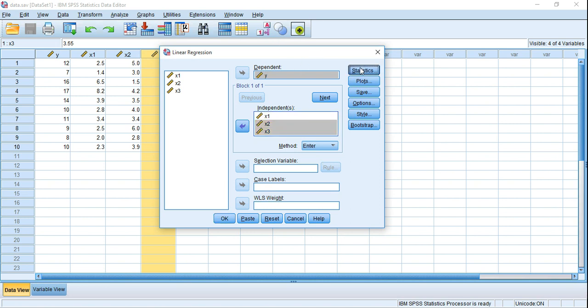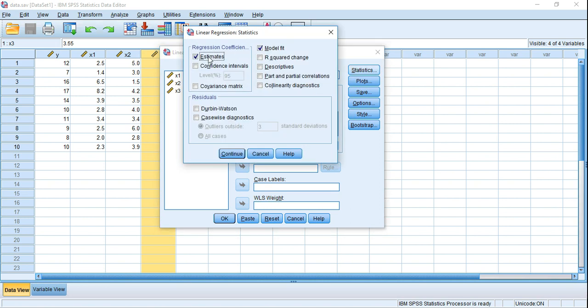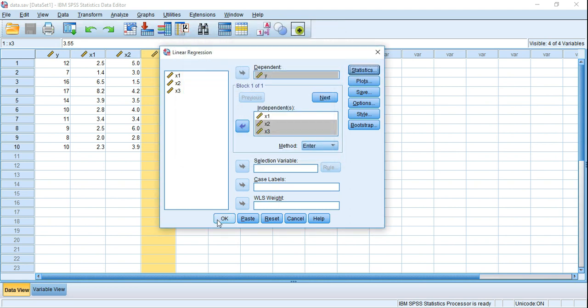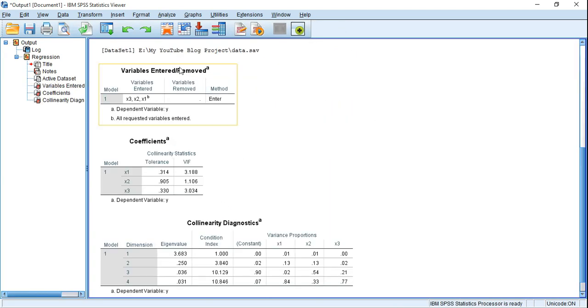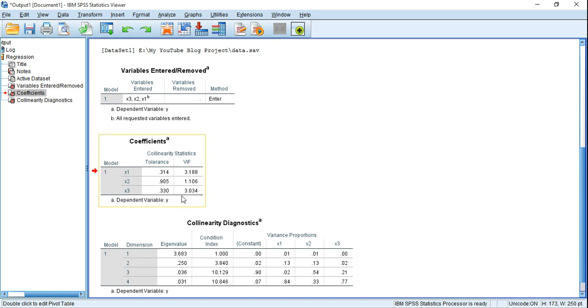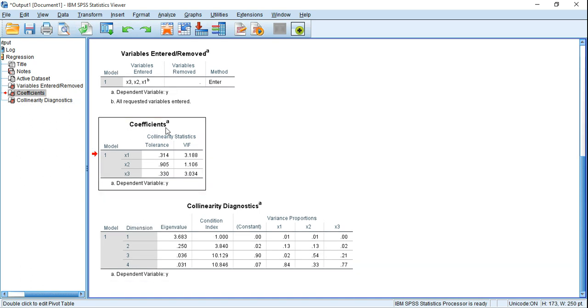Then we have to click on Statistics and uncheck all the options, but just check Collinearity Diagnostics, because this is for testing multicollinearity of your data. Then click Continue and finally OK.